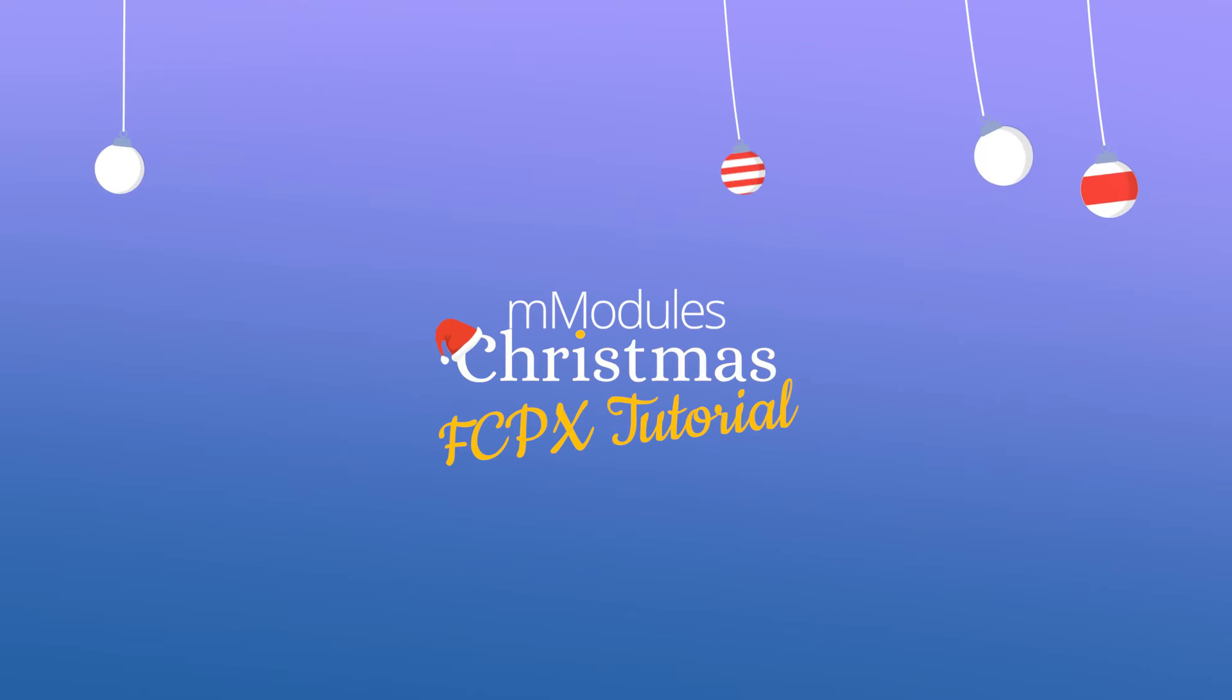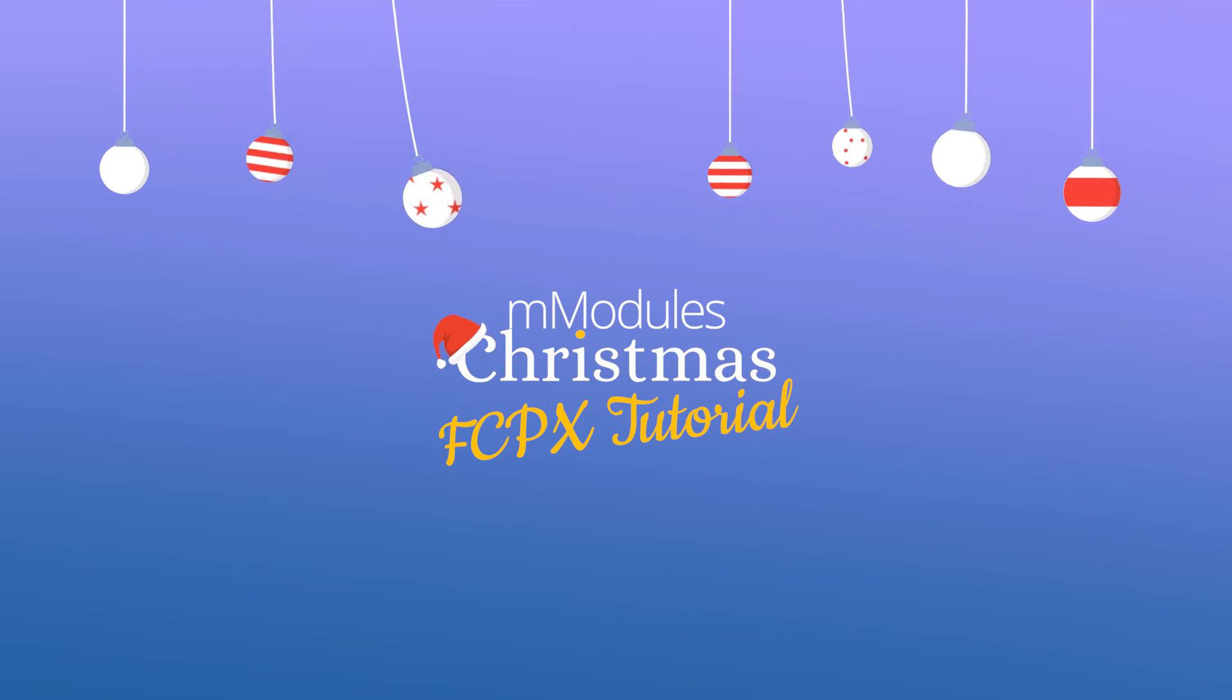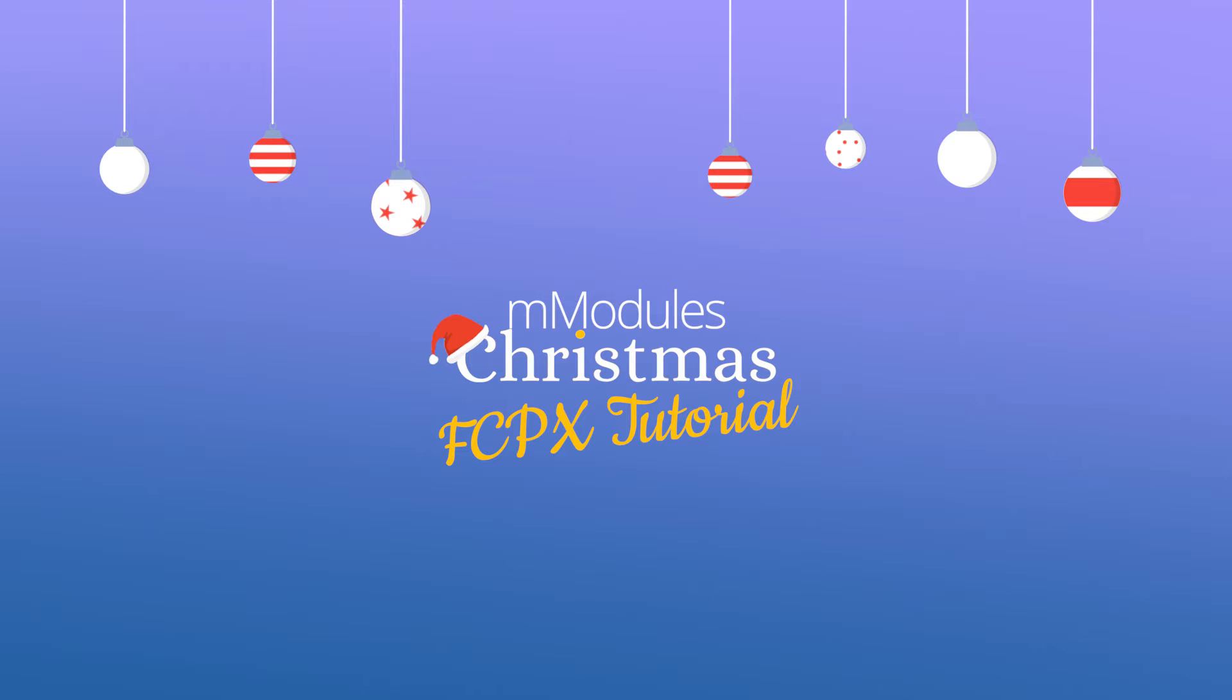Hi everyone, it's Simon from MotionVFX.com and today I will show you how to use our M-Modules Christmas Plugin.